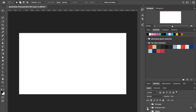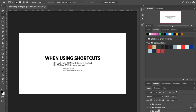First of all, it's important to note: I'm on a Mac, so everything I say will use Command and Option. For PC users, when you hear me say Command and Option, you'll use Control and Alt instead.